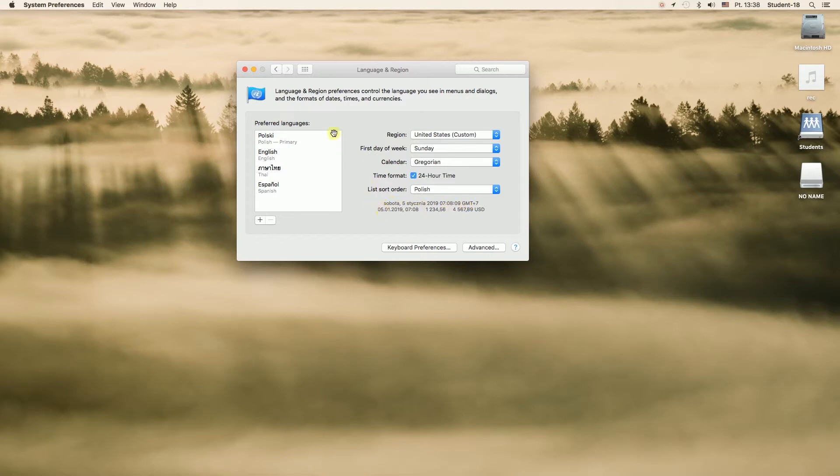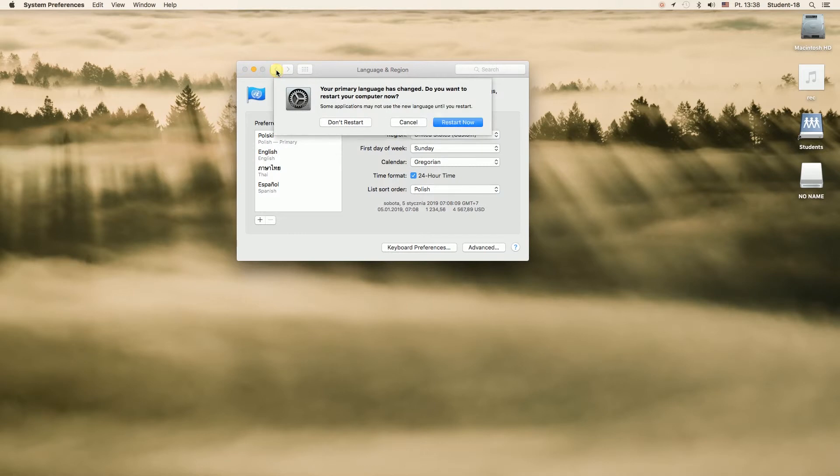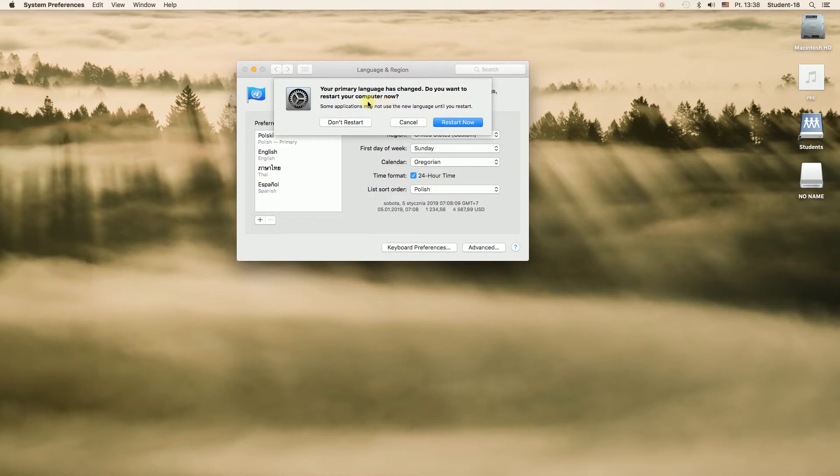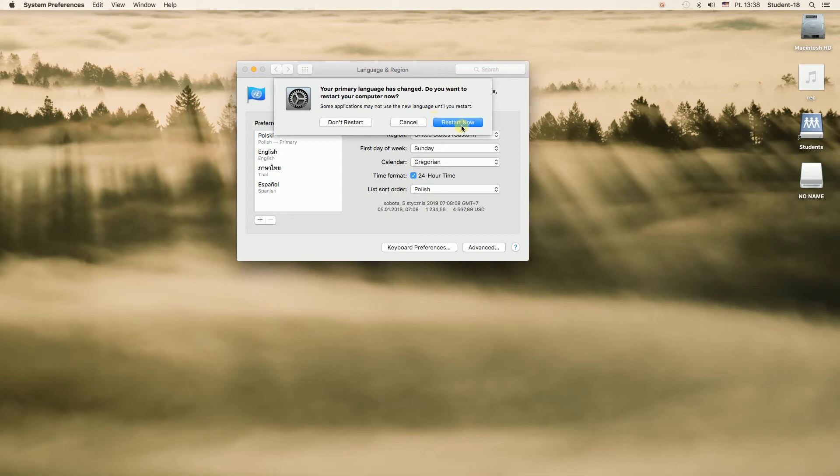And right now once we hit the back button we will be asked if we want to restart the computer because to change the language we need to restart the computer, without restarting the change will not be finalized. So if you're changing the language you should hit restart now and once the computer is restarted it will be in the chosen language.